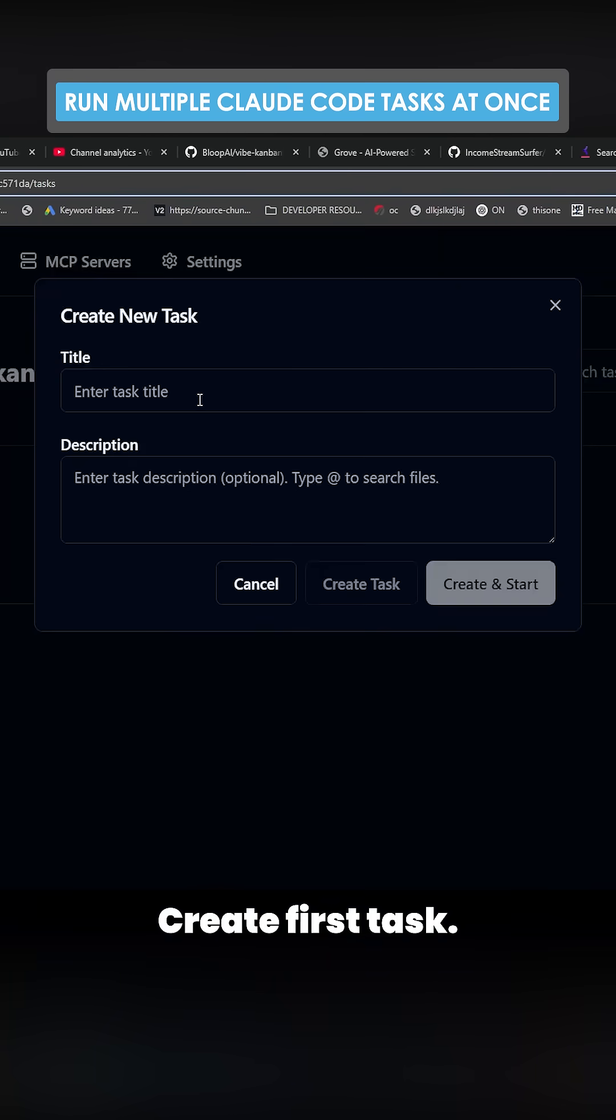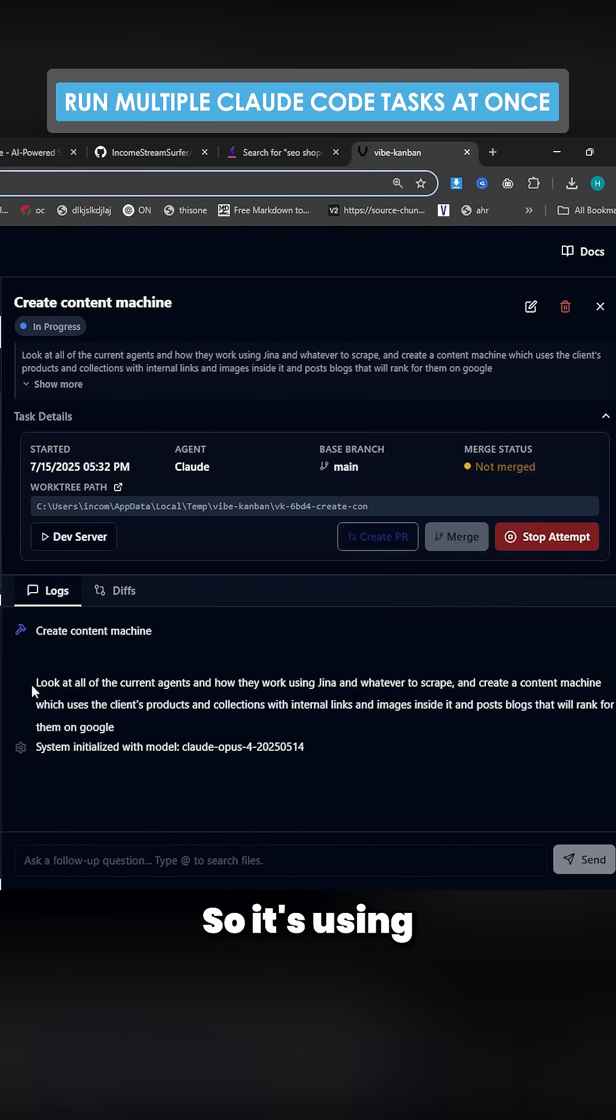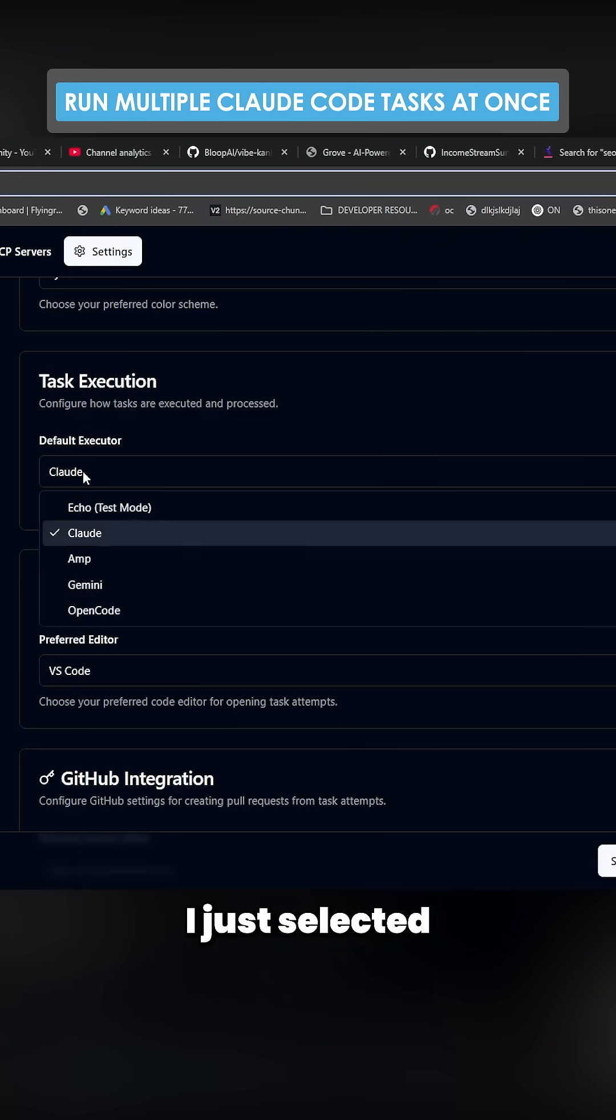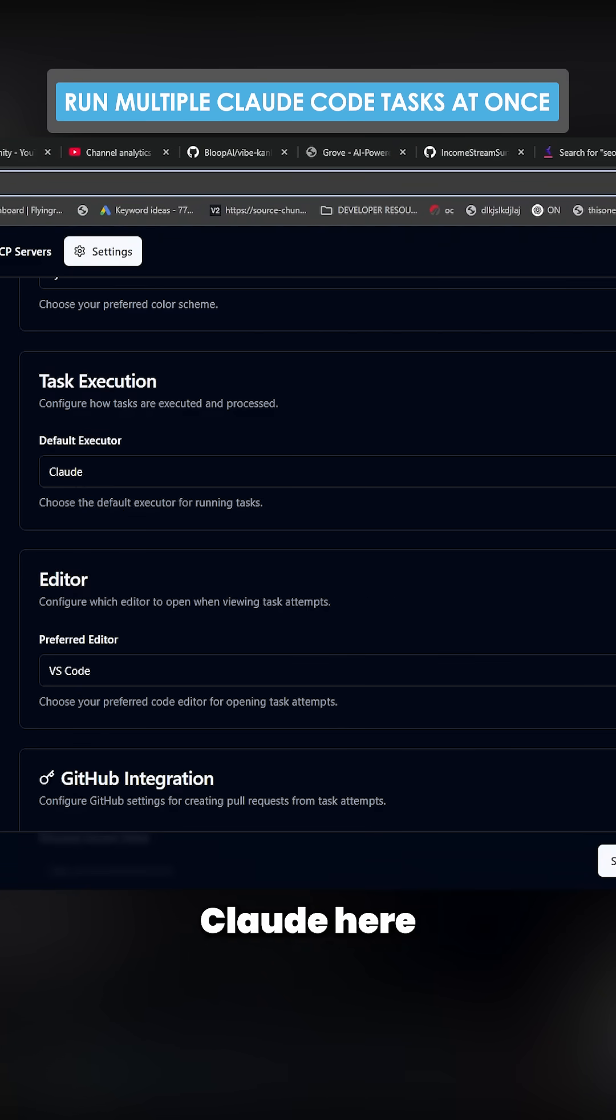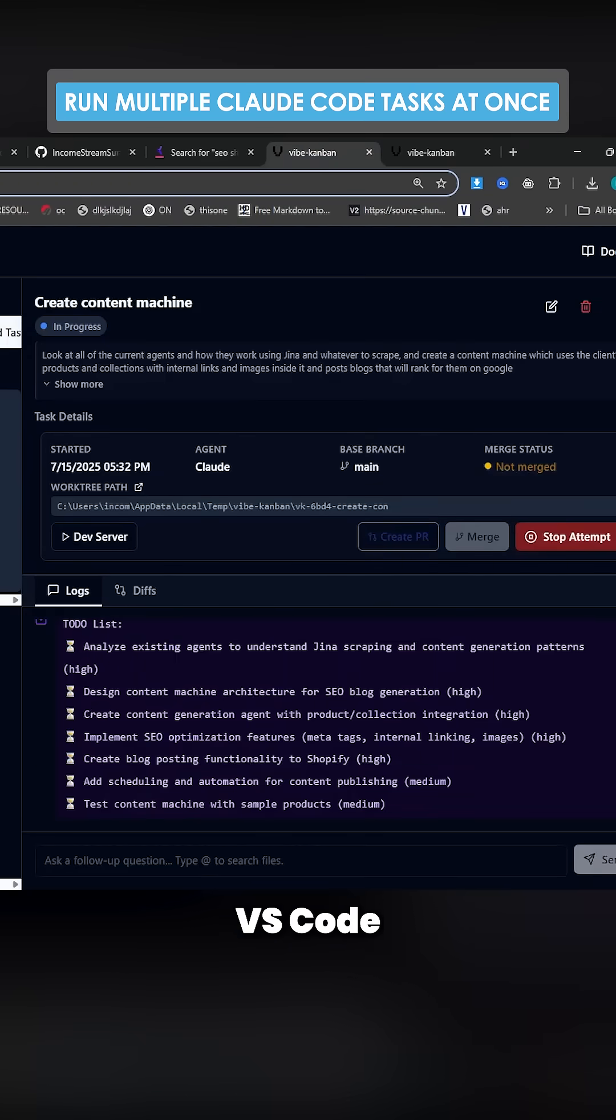And we click here, create first task. So we'll create that right here. So it's using Claude Code. You can change that, by the way, on settings. I just selected Claude here and VS Code because I use VS Code, and you can see now it's going to start doing that.